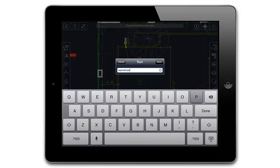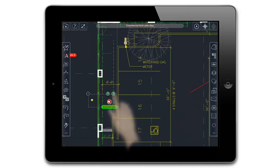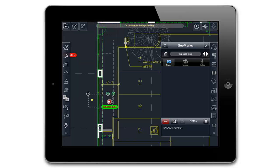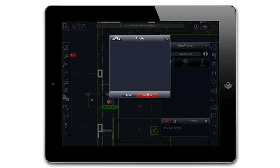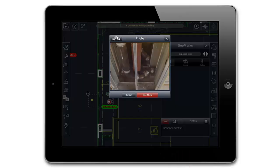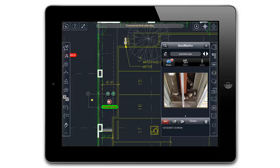Now that the GeoMark has been created, you can attach other media by tapping the paperclip icon near the GeoMark. In this case, I'll be taking a photo. Since photo is already selected, I just tap the record button to bring up the camera. I can then simply point the camera, then tap to capture the photo.